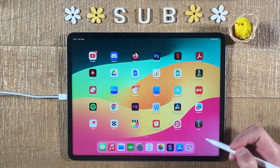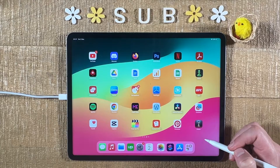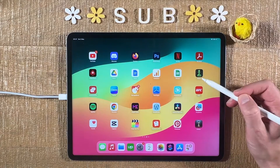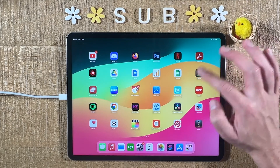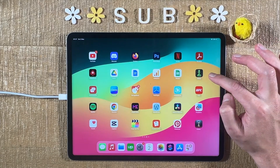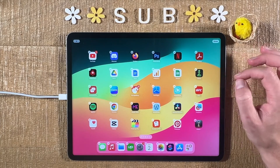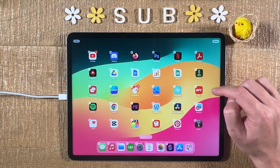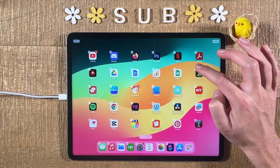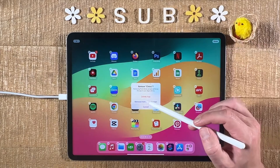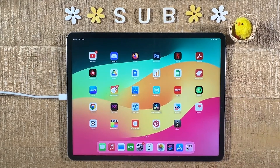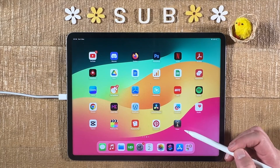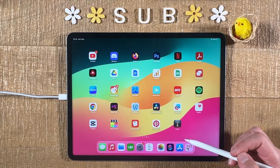Before you go, there is something really important to note: at this current moment we actually have the Chess application twice on our iPad — once with the new icon and once with the original icon. To solve this, long press in an empty area on the iPad so all items start wiggling, press the minus symbol in the upper left corner of the icon, and choose Remove from Home Screen. Tap somewhere in an empty area so the icons stop shaking.